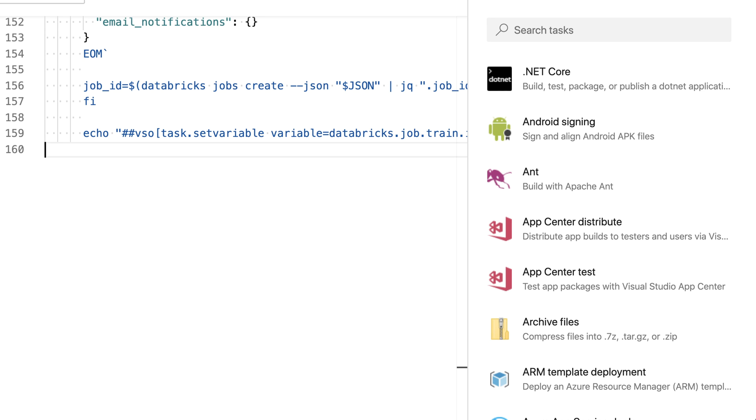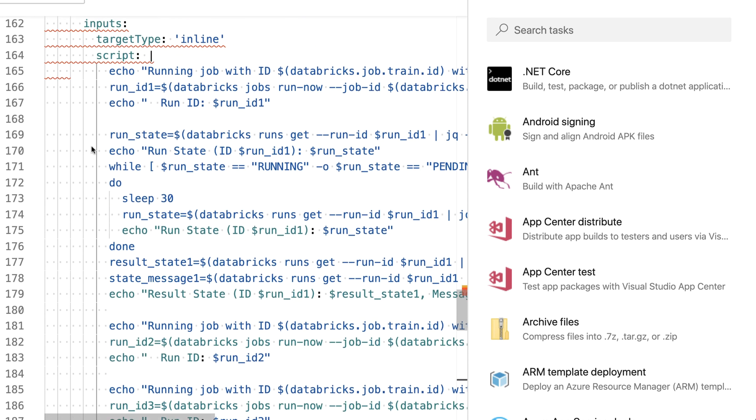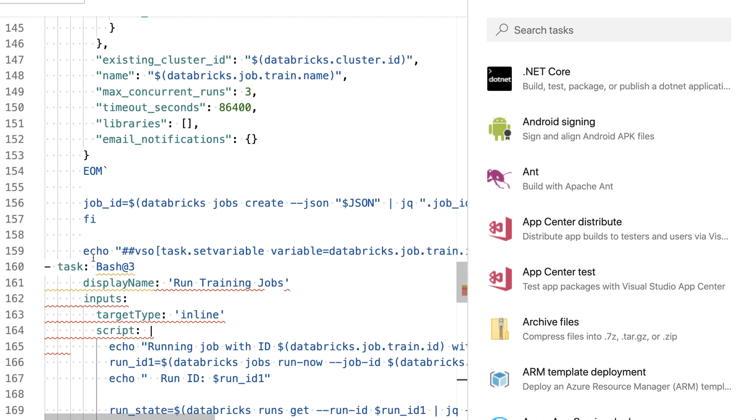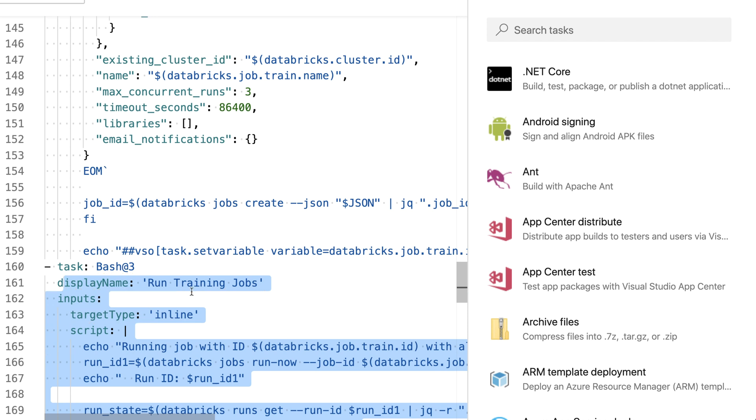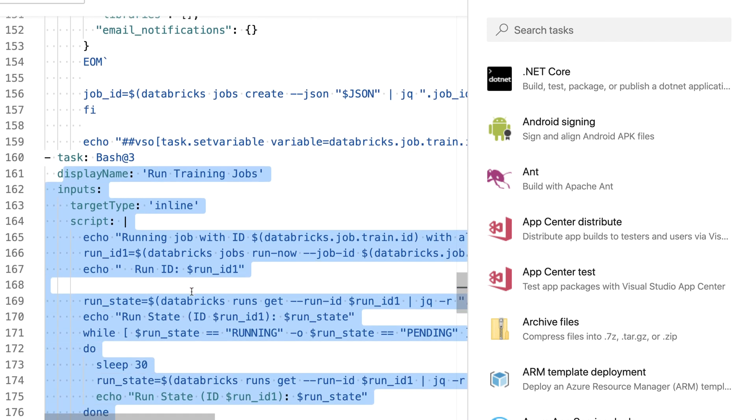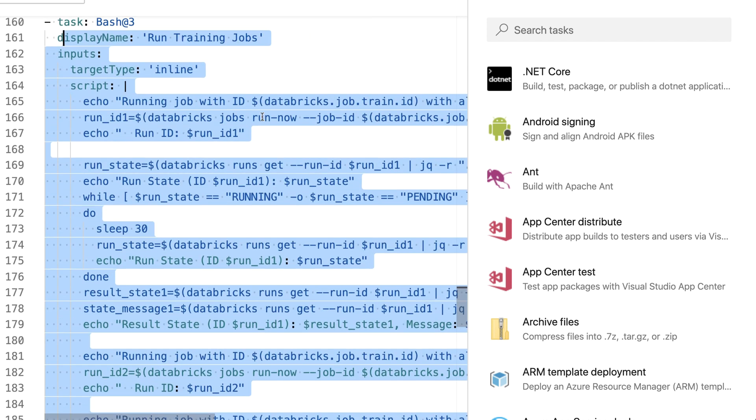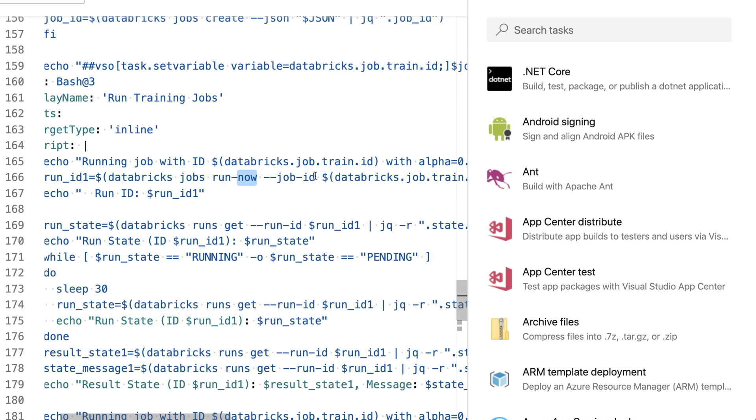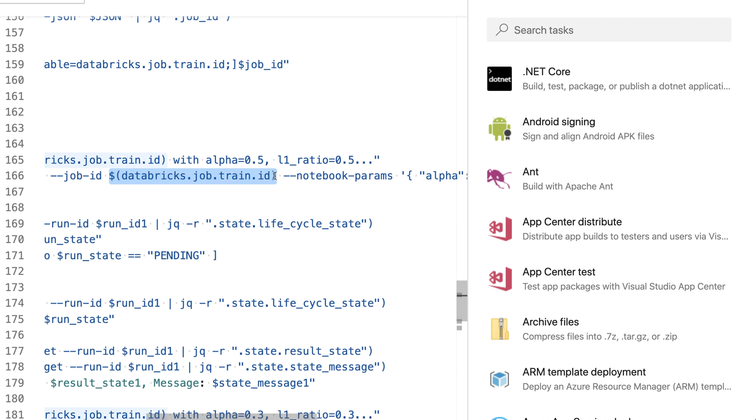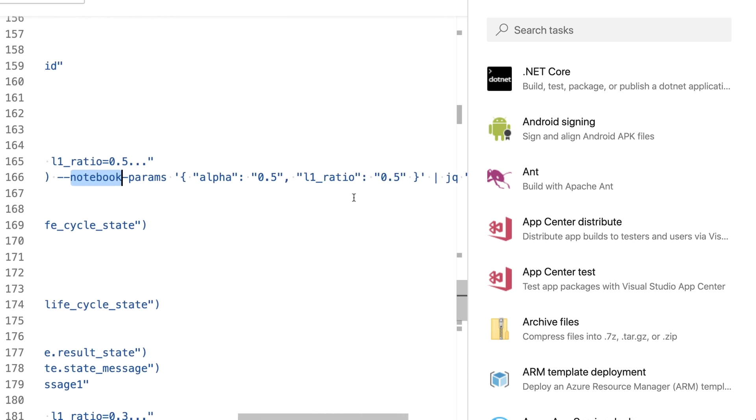After I created the job I want to run that, and therefore I need a bash command again which is the longest out of all those commands in this video series. I'm using the command line tool to run that job now. Give it a job ID, specifying the ID out of the variables which I created in the previous step, then set the notebook parameters.